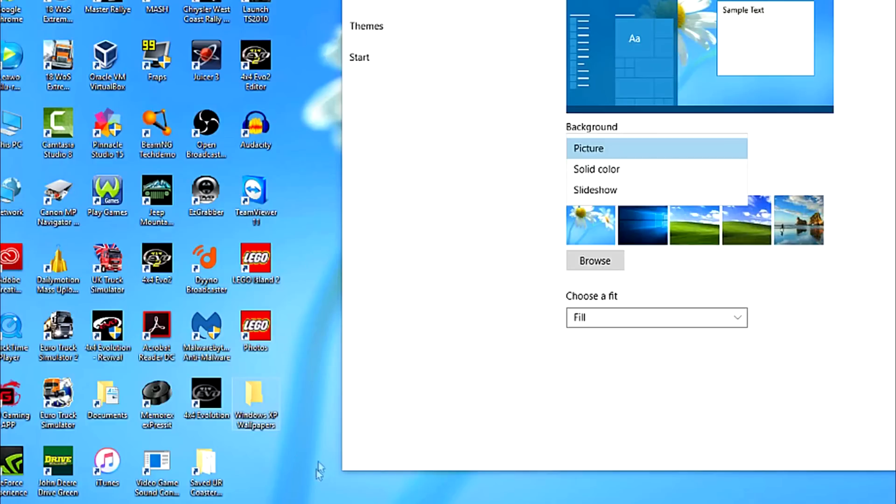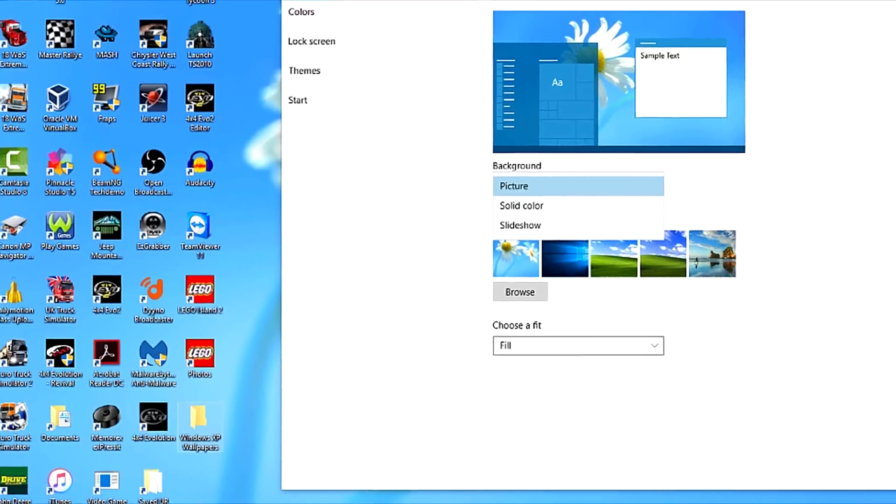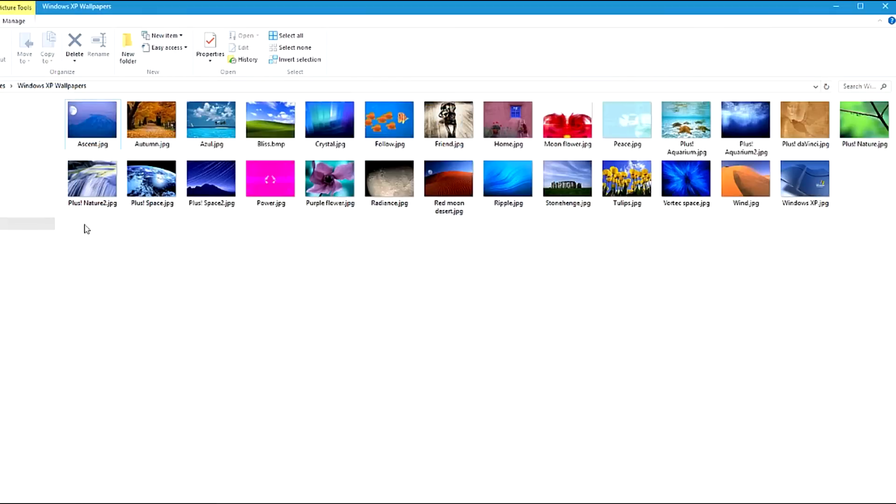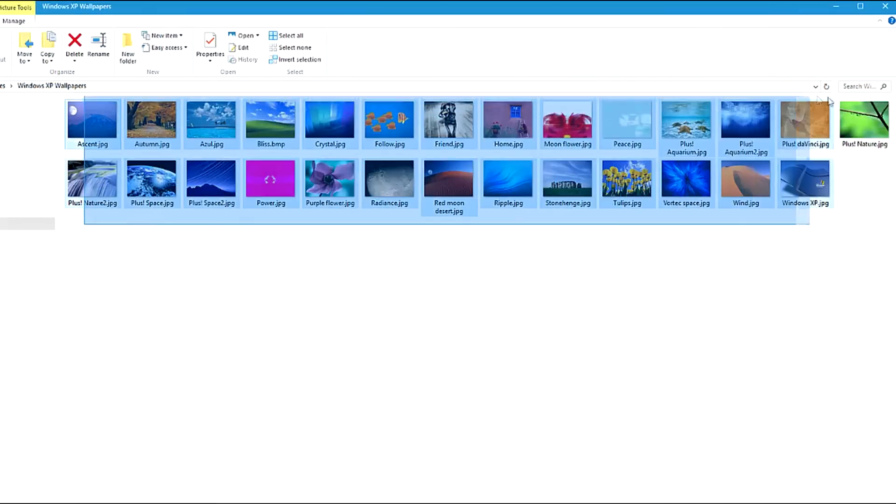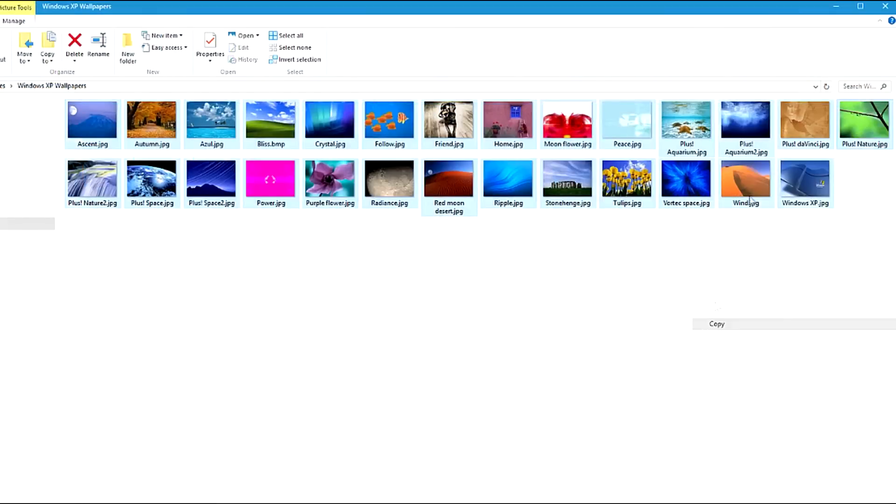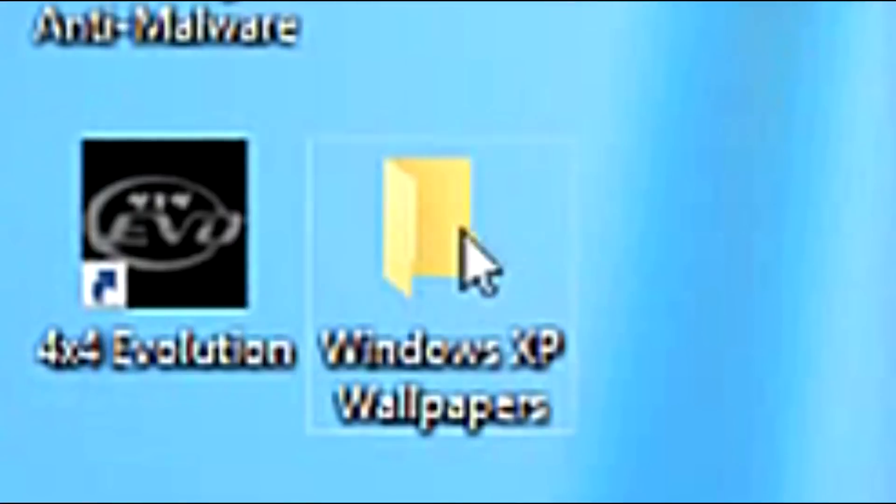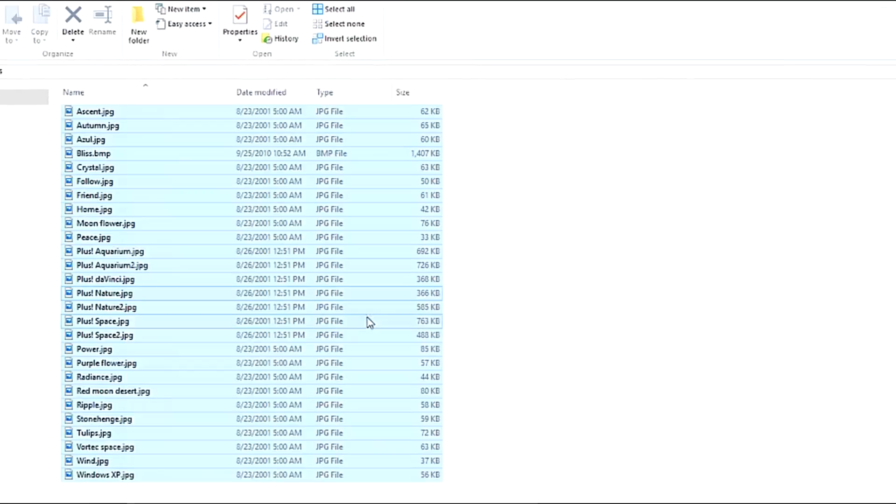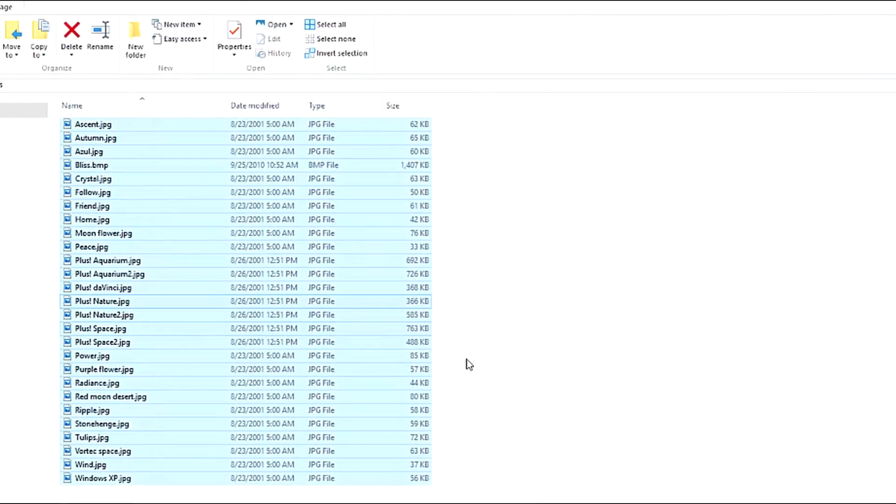Then go to the folder where you have placed your needed wallpapers, copy them, and paste them into the folder that you intend to use.